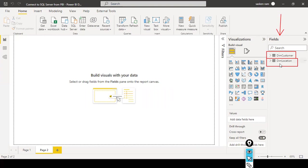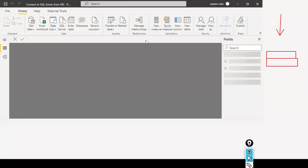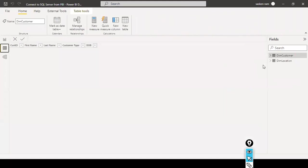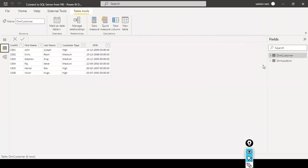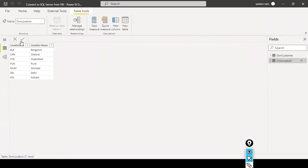You can expand these tables to see all the columns that belong to them. When you go to the Data View — as explained in my other session on how to navigate — we can see the dim_customer table's data. Selecting the next table, dim_location, shows the data available as part of that table.